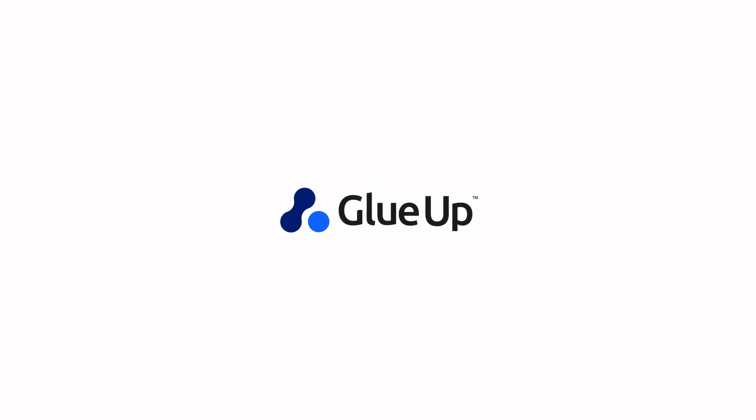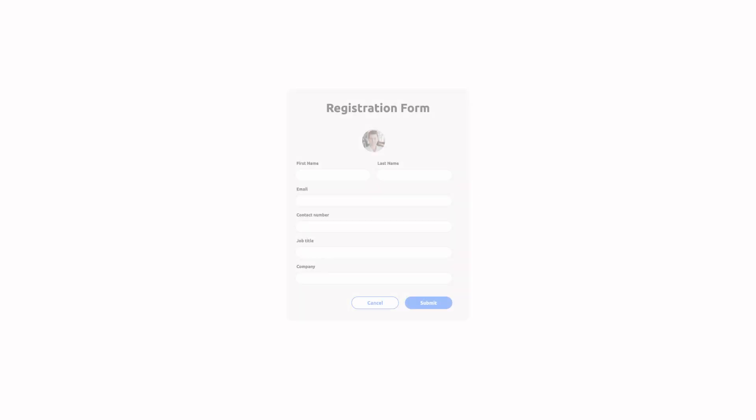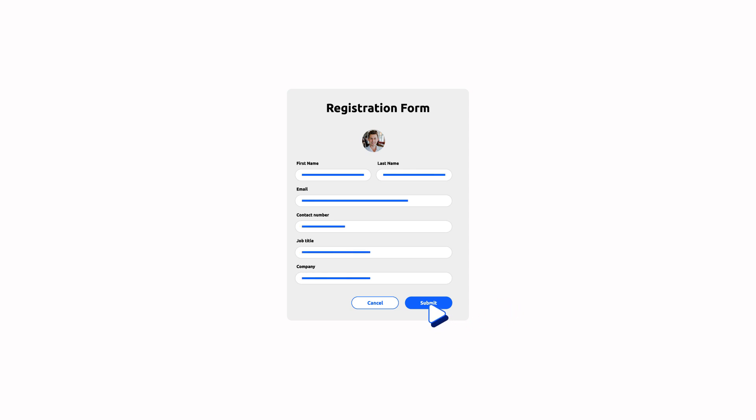This speed networking event is powered by GluUP. Let's get you set up. After successfully registering for the event, follow these steps to enter the event.